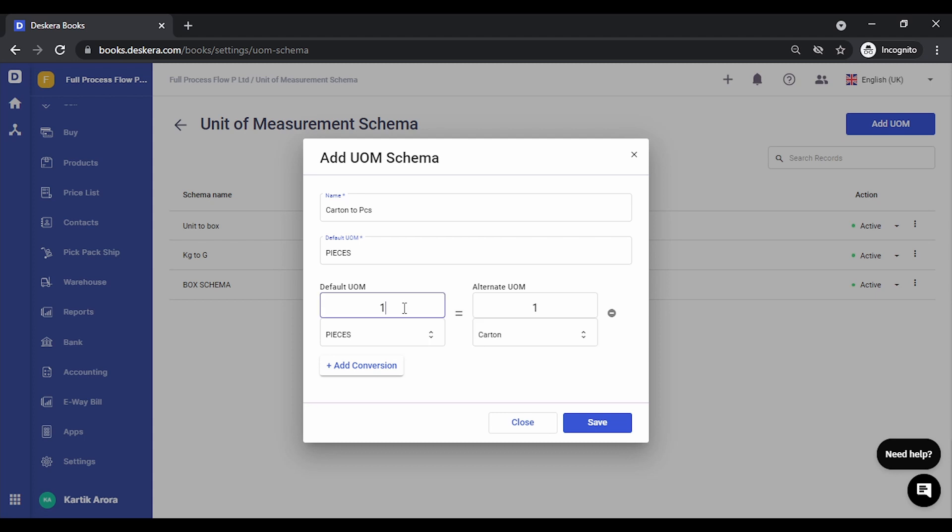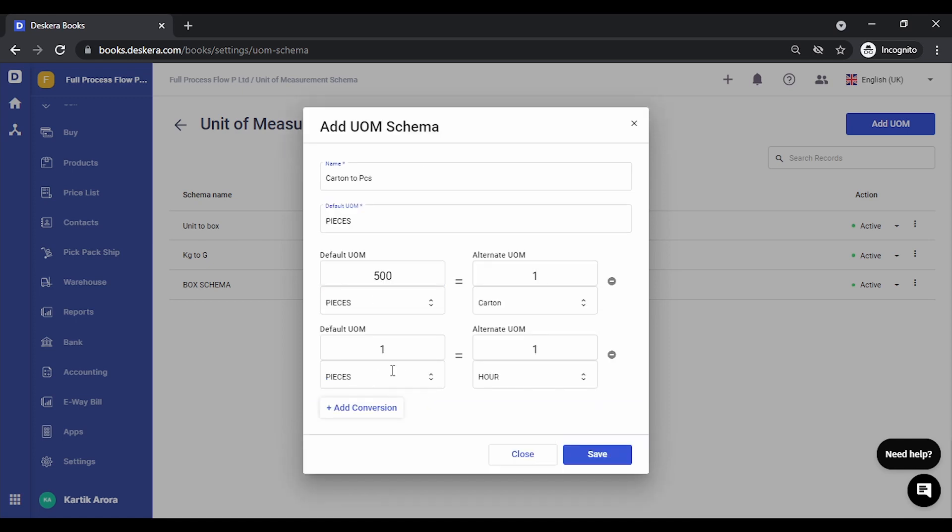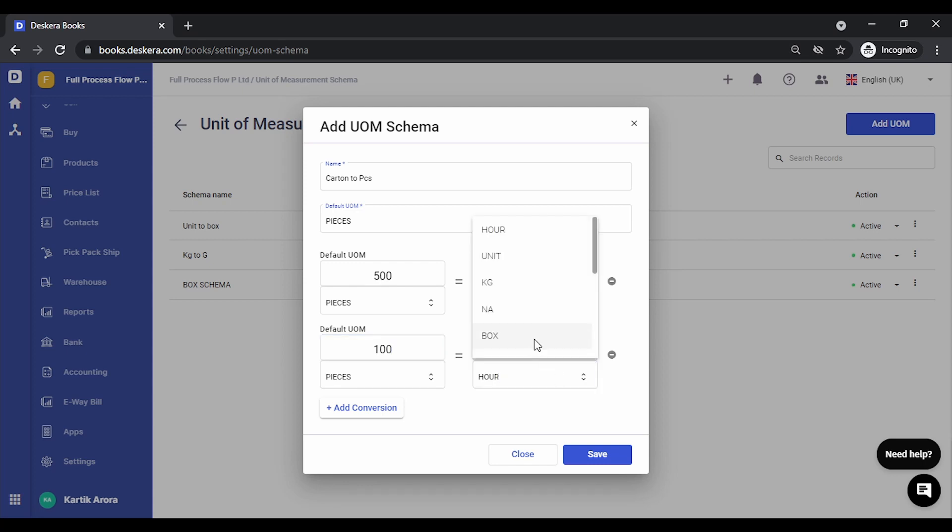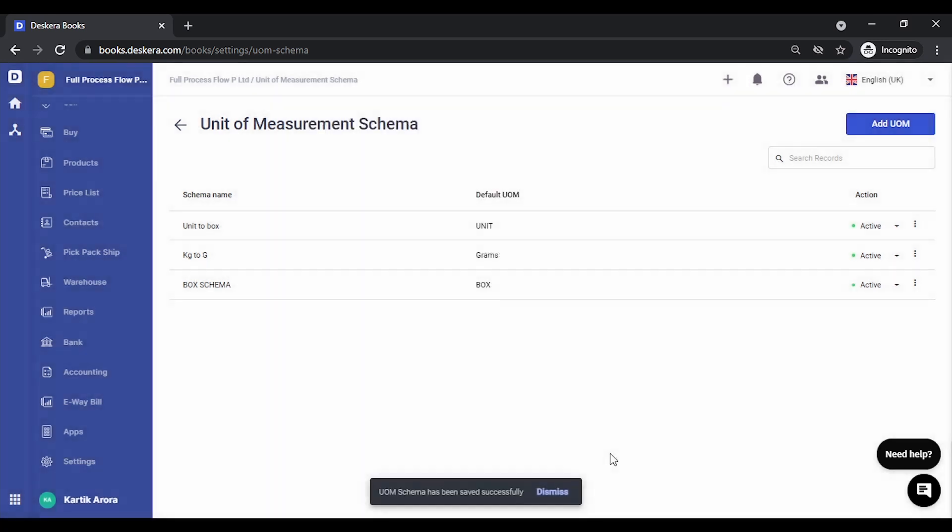So let's say one carton is equal to 500 pieces. We can add another conversion factor, let's say we have one box equal to hundred pieces. Let's save this. So you can use this unit of measurement schema for any product.